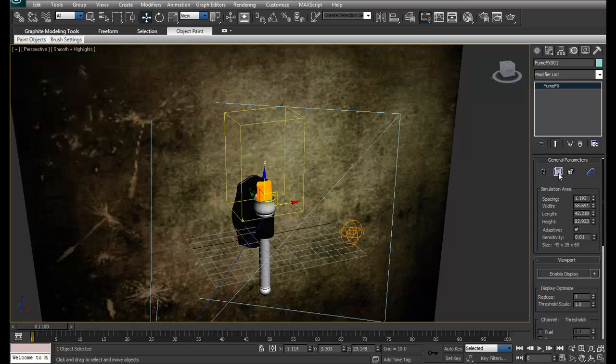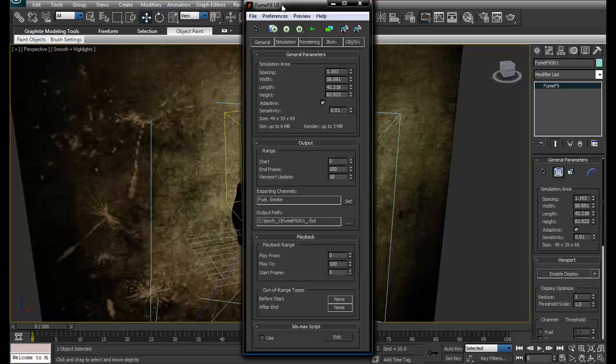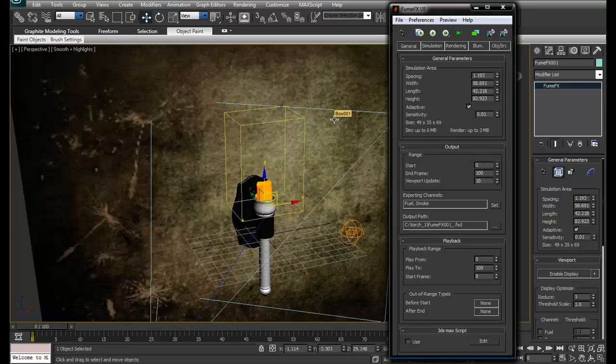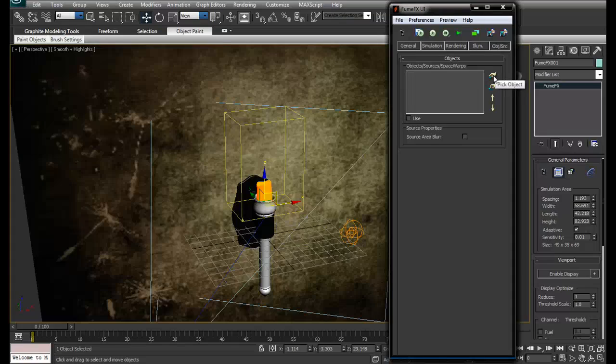Our source is over here, so just select the container. The container is the most important thing. Click on Open FumeFX UI. FumeFX doesn't know from where the particles are going to come, so we have to add that in object source.